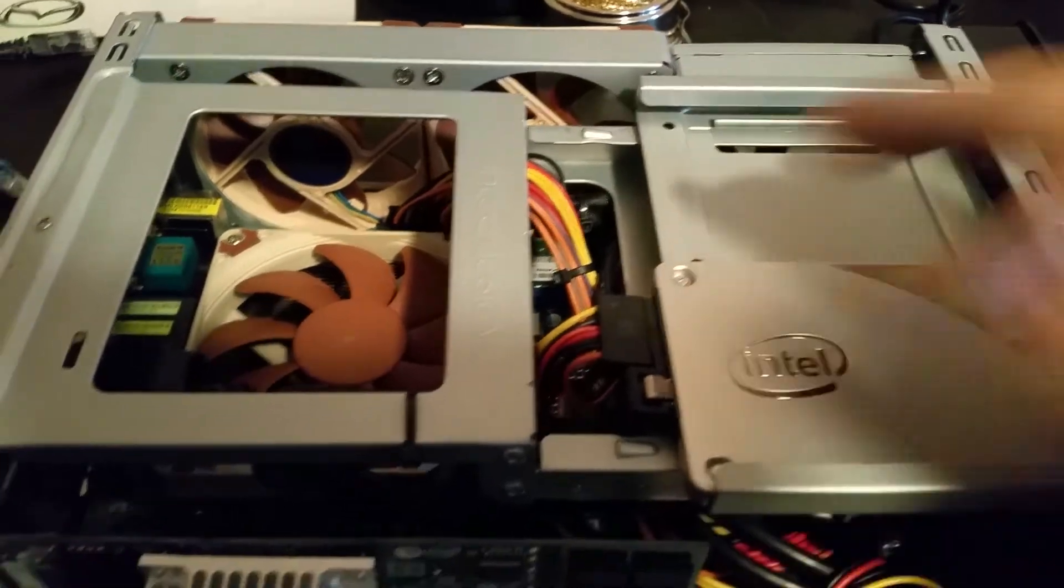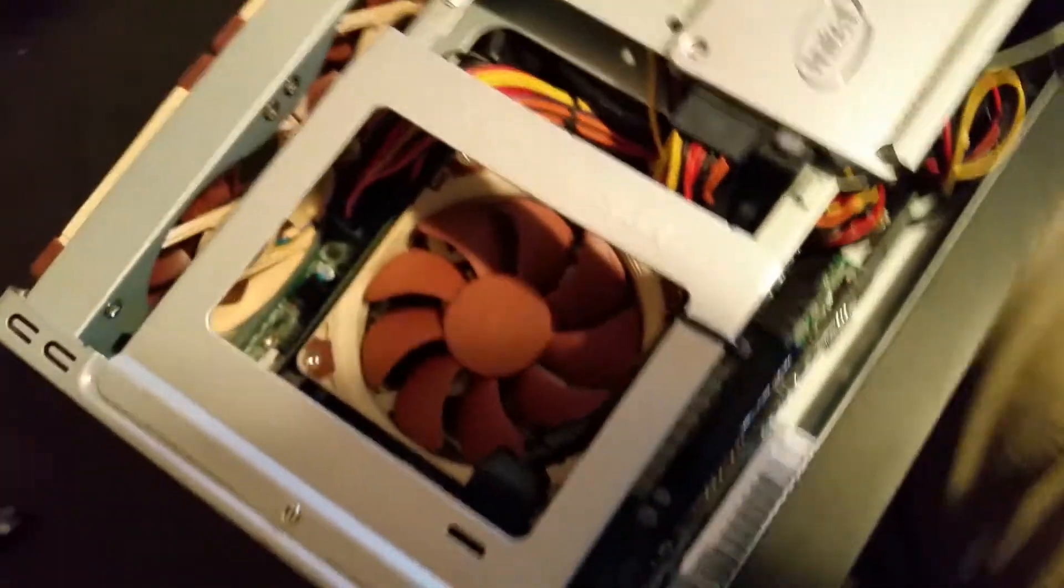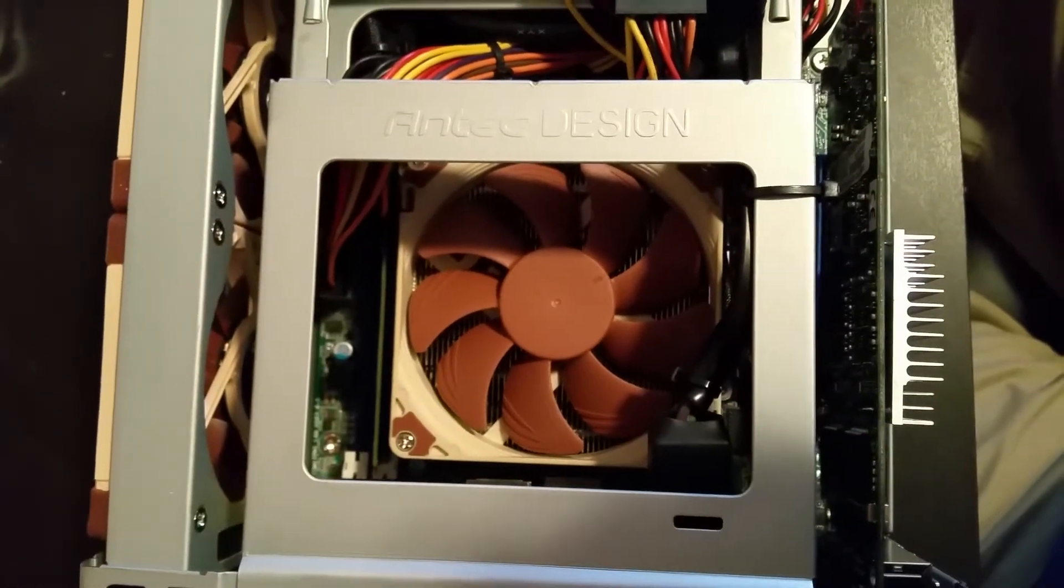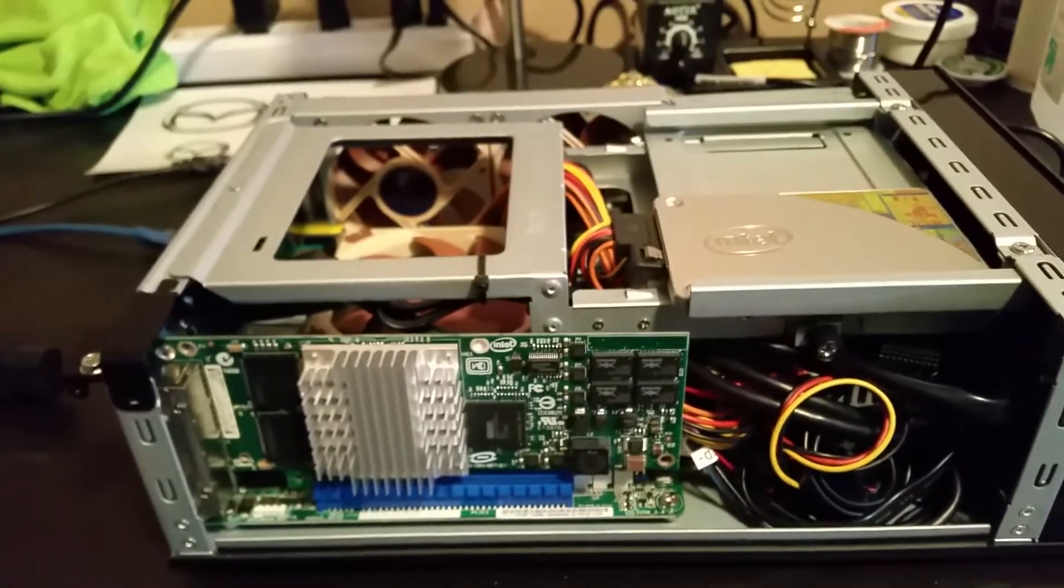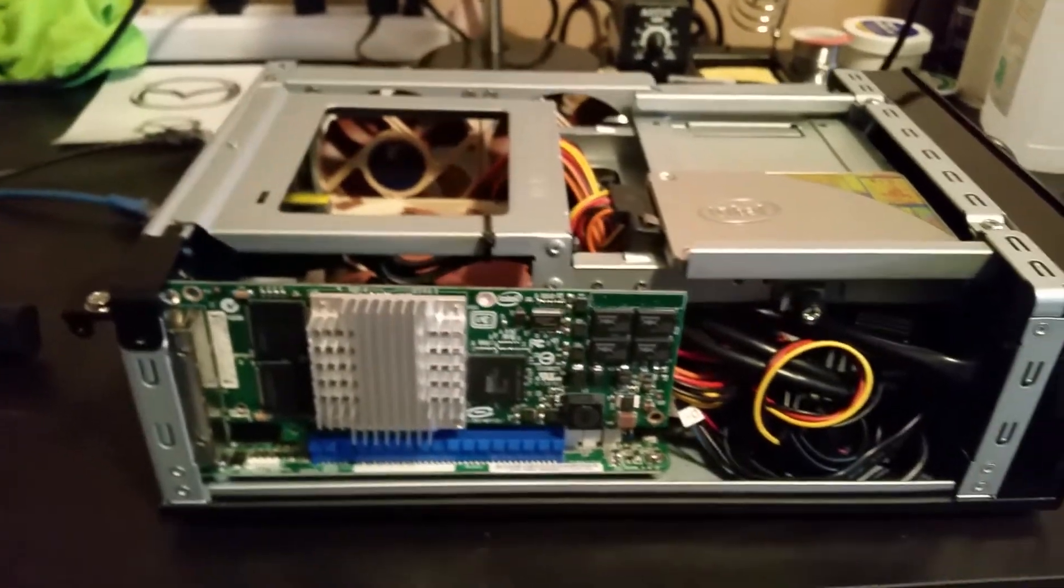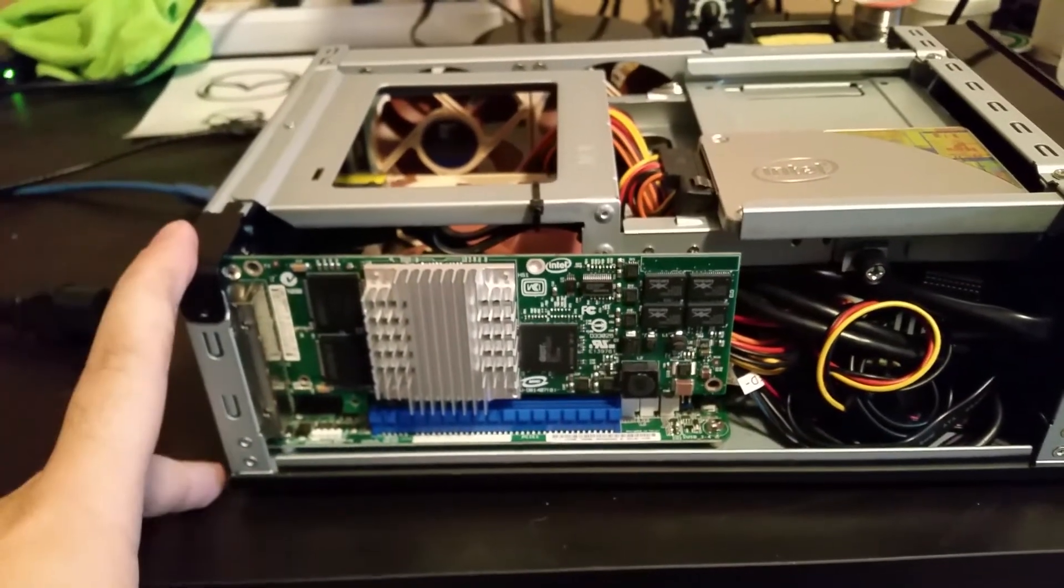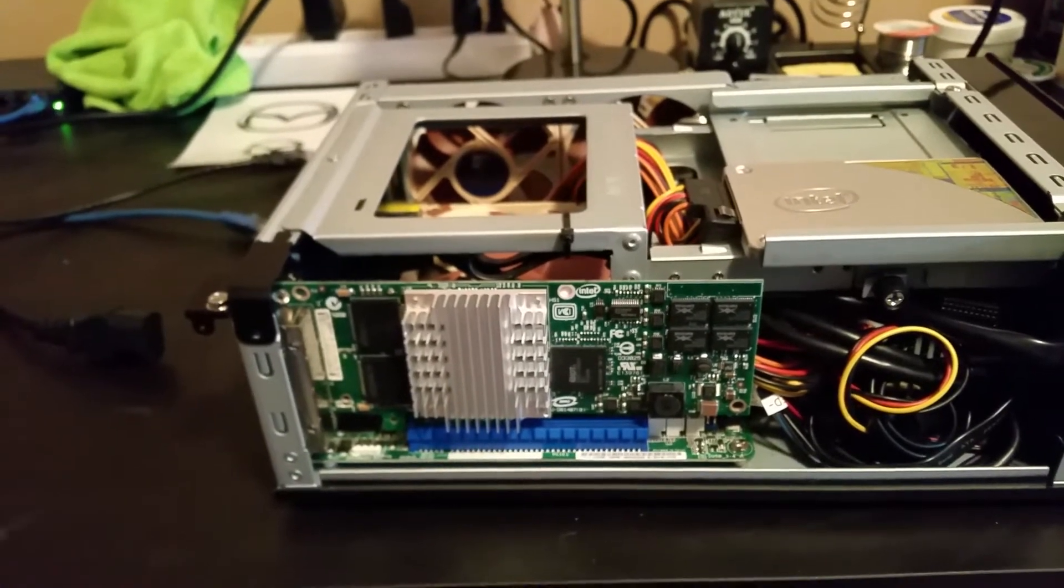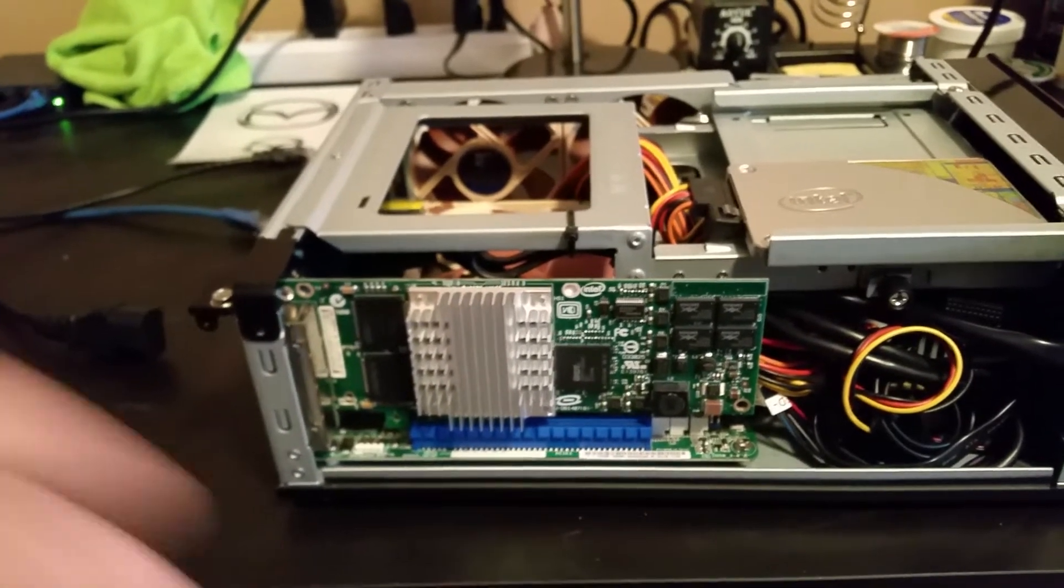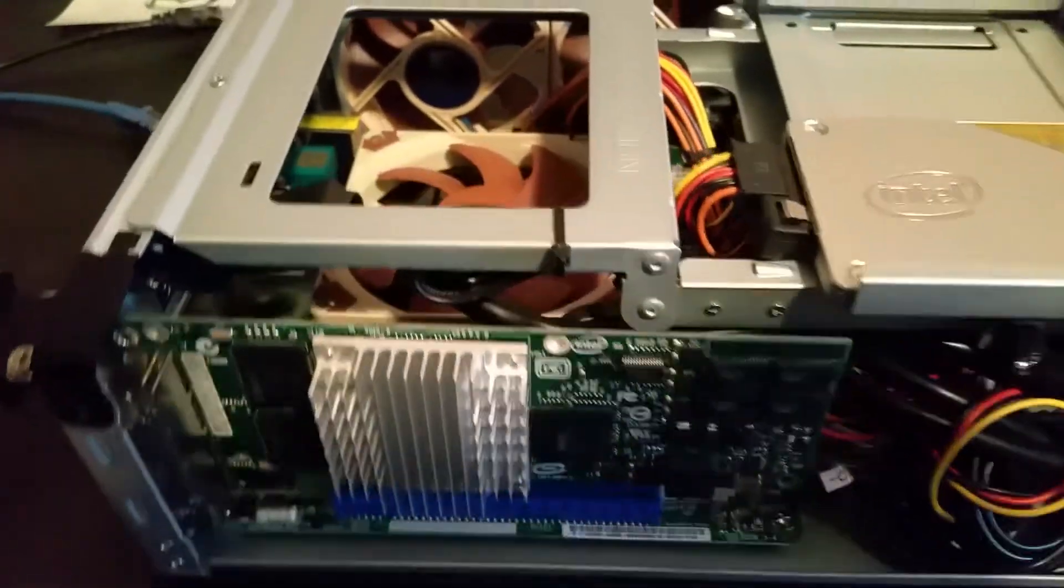For the motherboard we actually have an ASRock server grade motherboard, it's got IPMI functionality which is kind of nice, dual gigabit Intel NICs, it's a C226 chipset. The only reason I got that is I found it for a pretty good deal on Newegg, so I got that versus one of the lower end ones, it was actually cheaper so I figured why not.